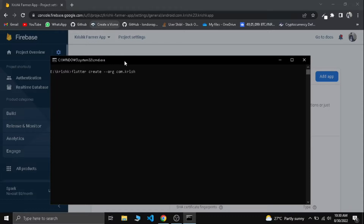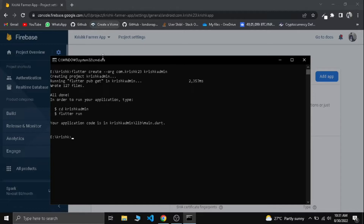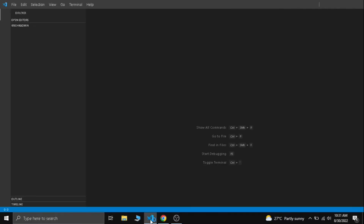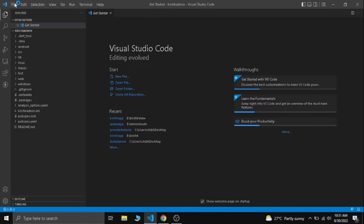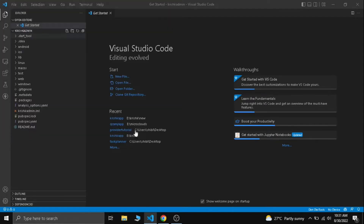The package name is com.rishk23. That's the package name first. The app namespace is the admin app. Build and add. Open the folder — the kriskadmin create item open.